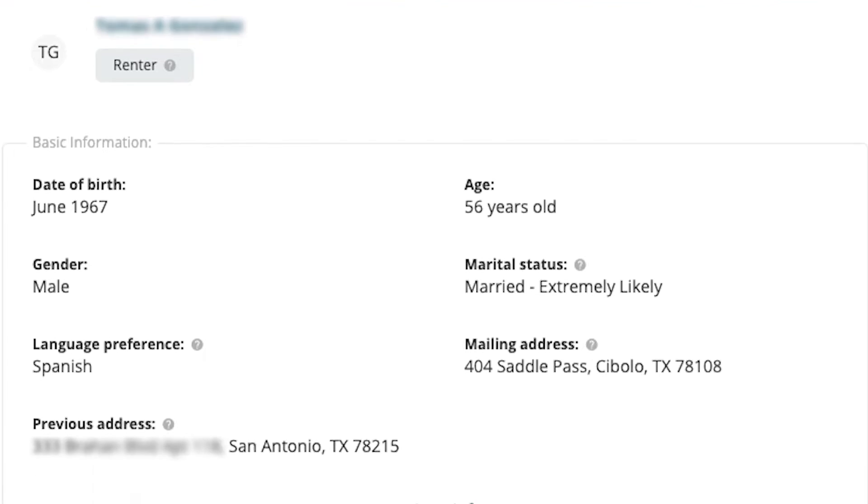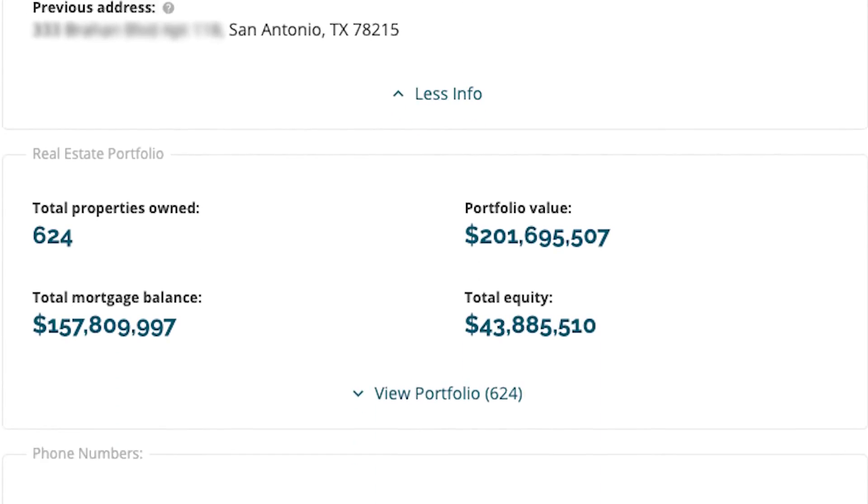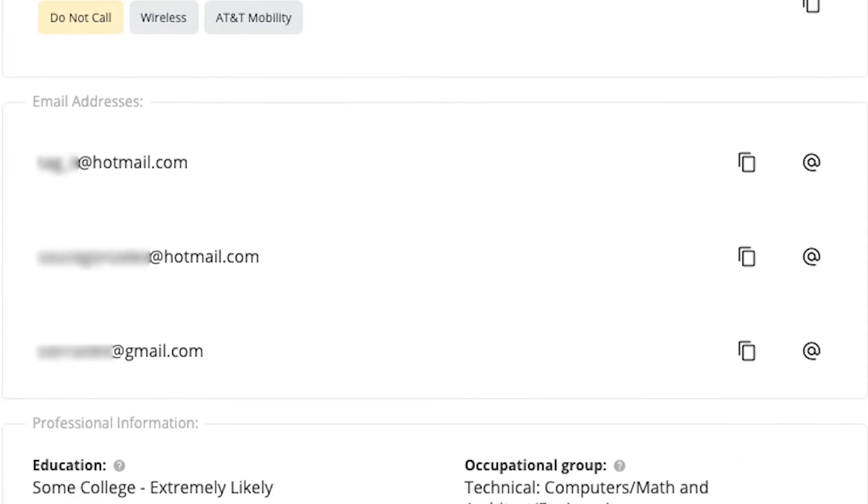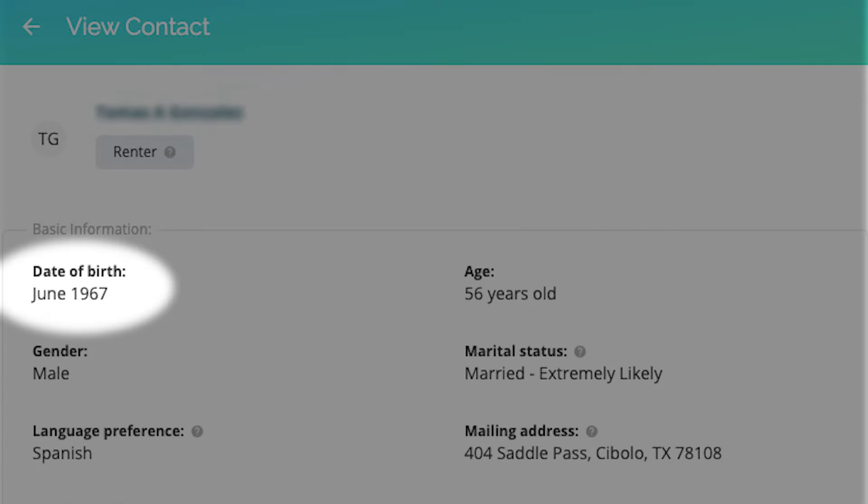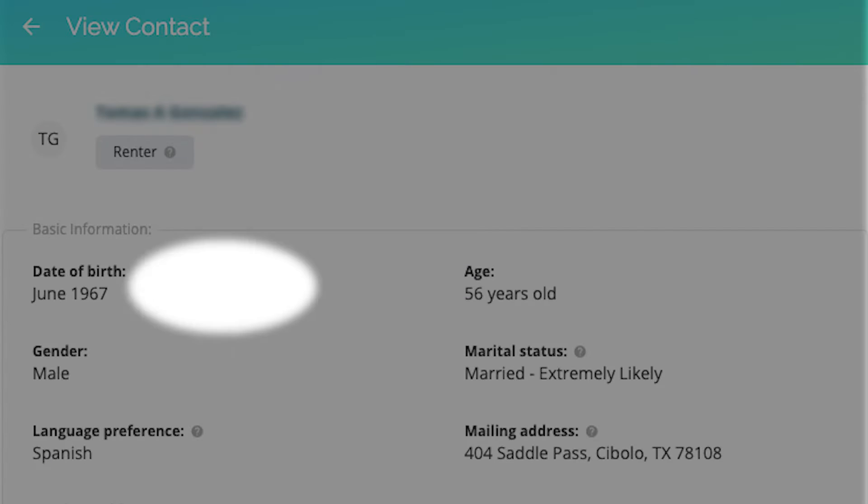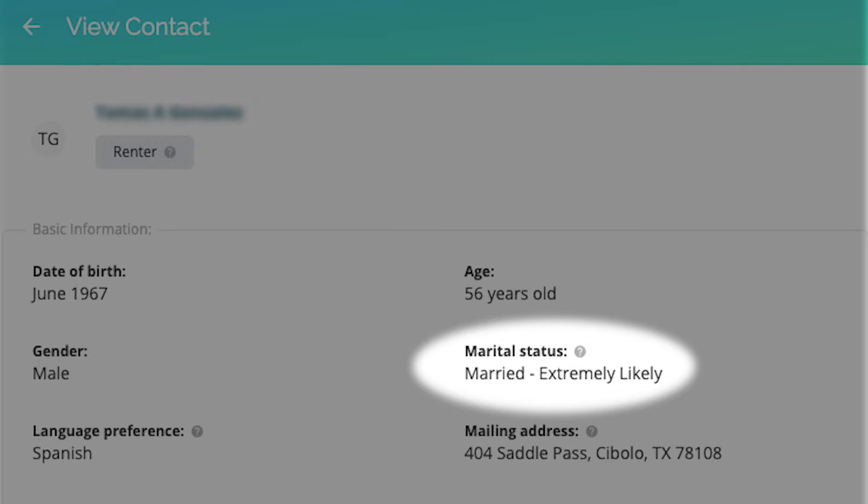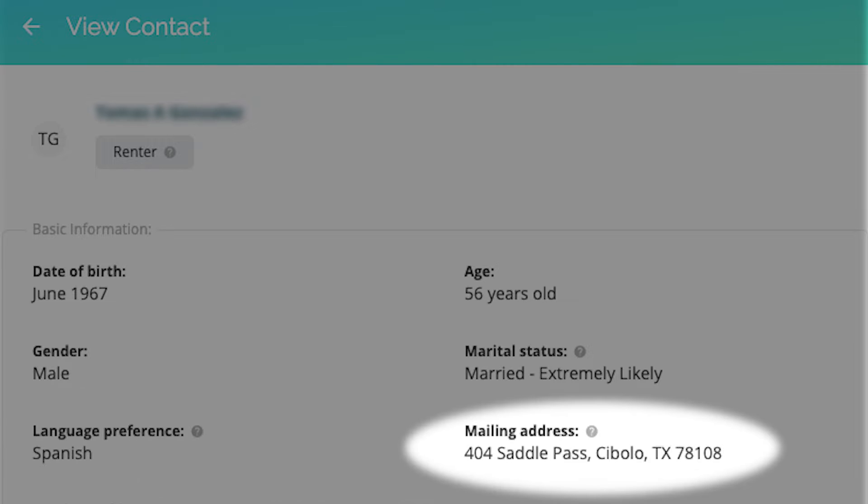What contact info and demographic data is included? We have an extensive list of data points for you. Date of birth, age, gender, marital status, language preference, mailing address.